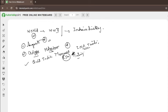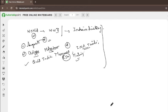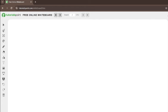For the INA trials, remember the names: Gurbaksh Singh Dhillon, Prem Sahgal, and Shah Nawaz Khan. For the mutiny, you will see HMS Talwar and HMS Hindustan. No more detail is required beyond these names.